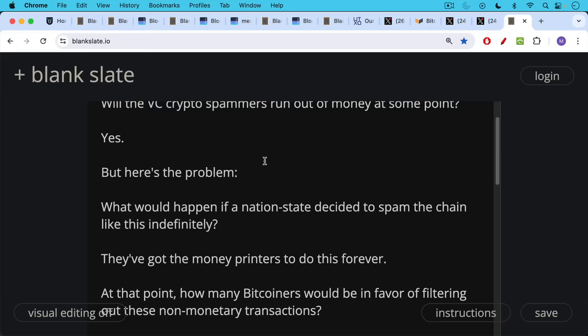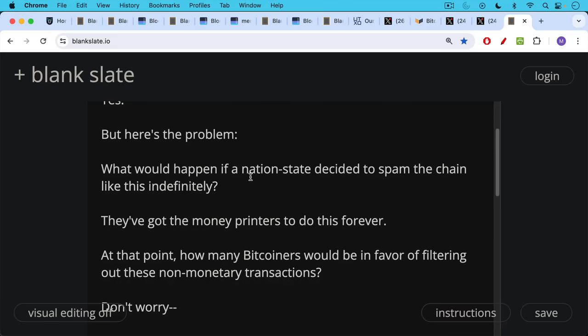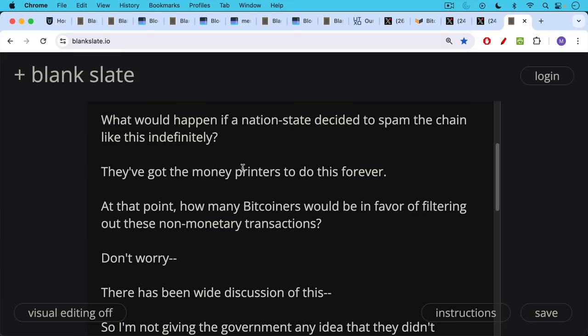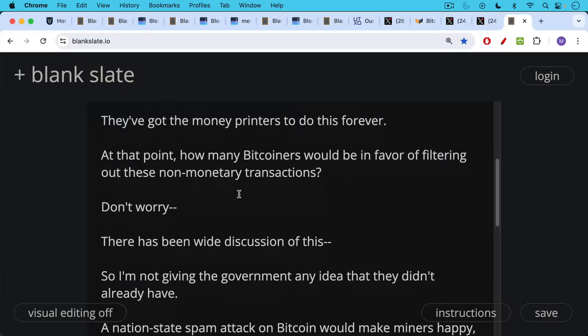But the really big question is what would happen if a nation state decided to spam the chain like this indefinitely? They've definitely got the money printers to do this forever. At that point, you have to ask yourself how many Bitcoiners would be in favor of filtering out these non-monetary transactions.